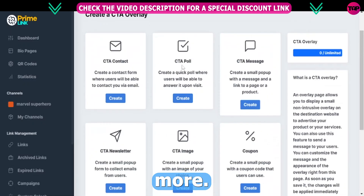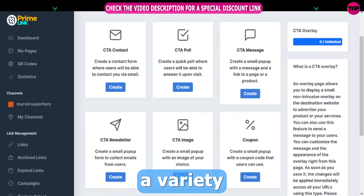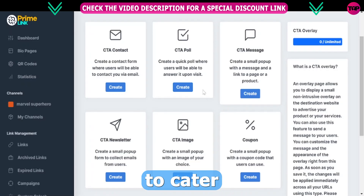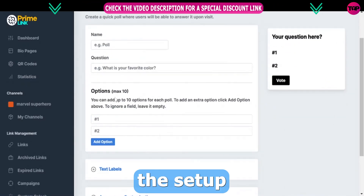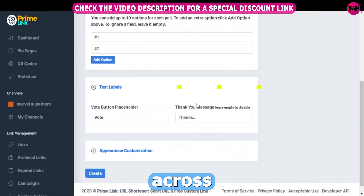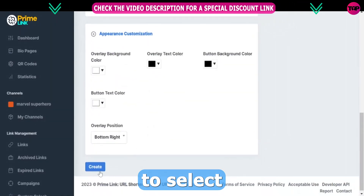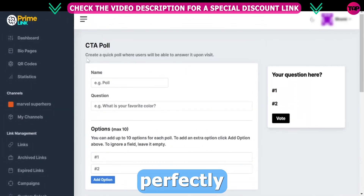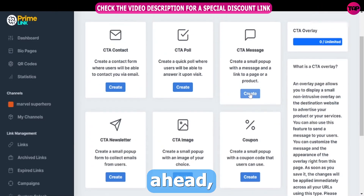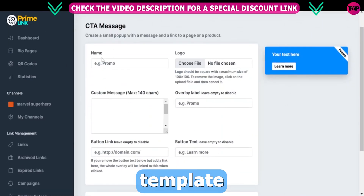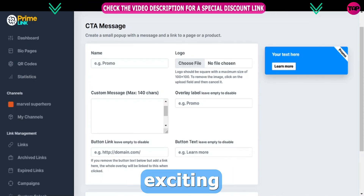But wait, there's more. We've carefully curated a variety of CTA templates to cater to different needs. While the setup process remains fairly consistent across all templates, you have the freedom to select the one that aligns perfectly with your goals. So go ahead, choose the template that speaks to you and embark on an exciting journey.